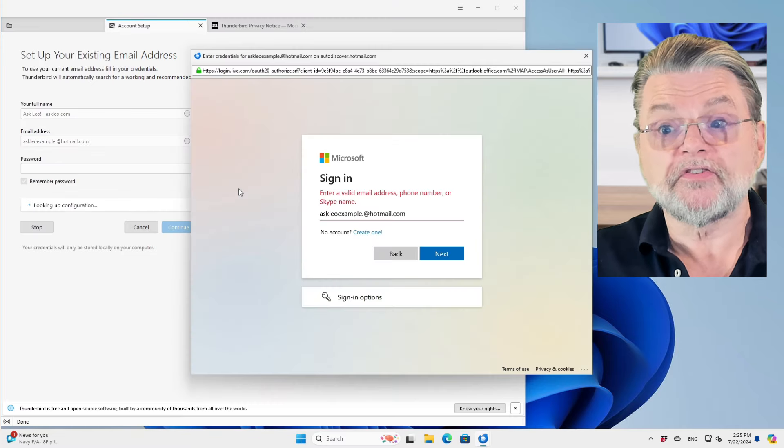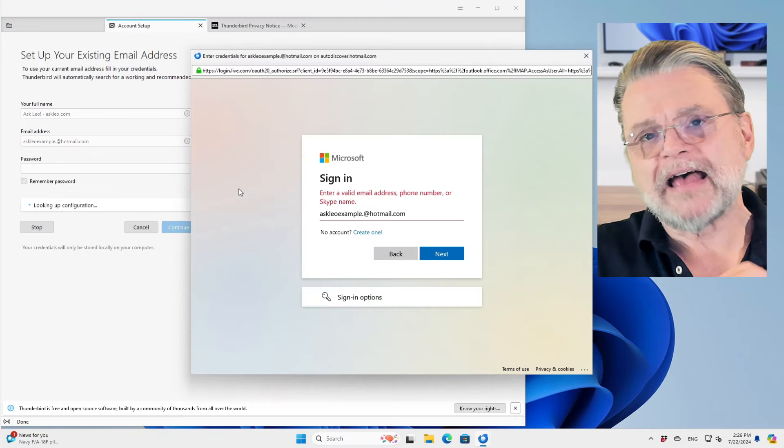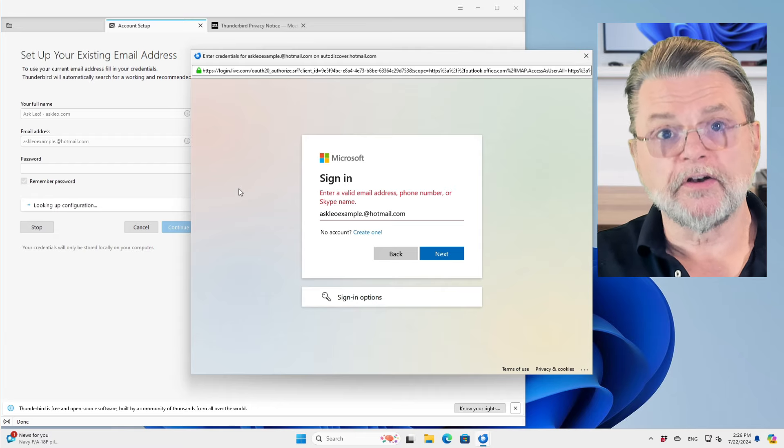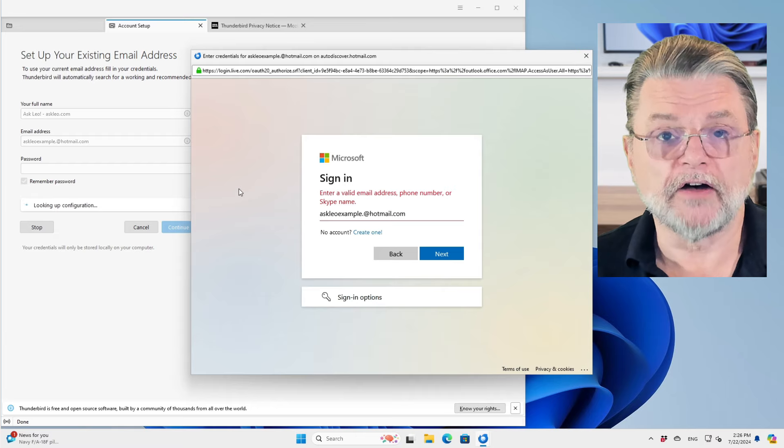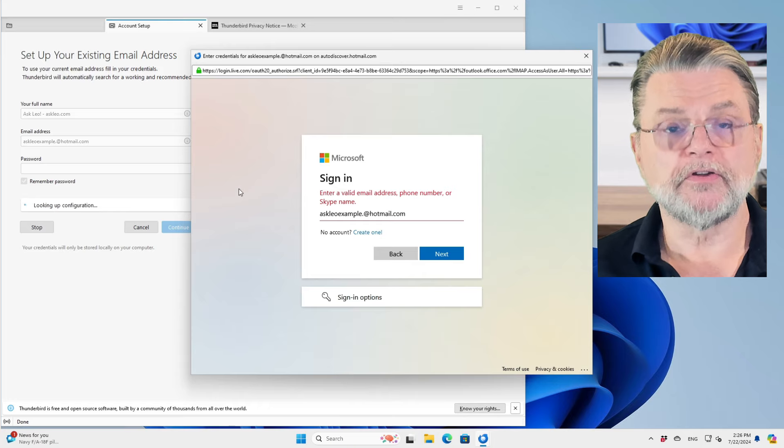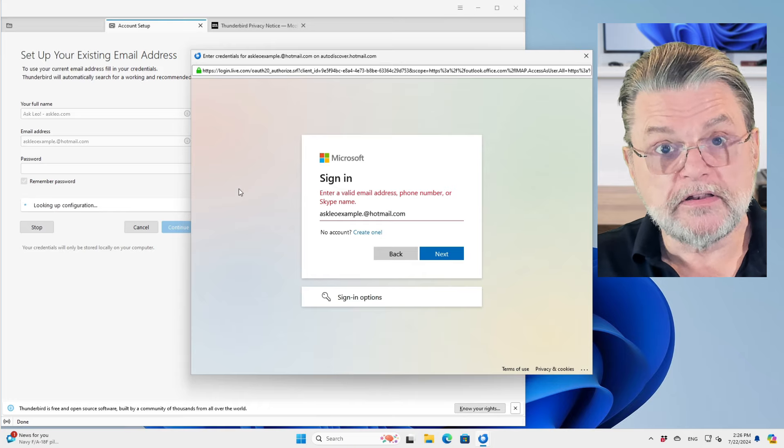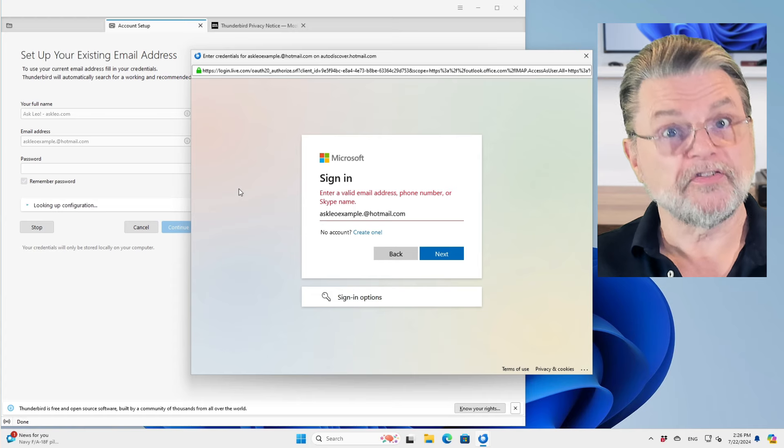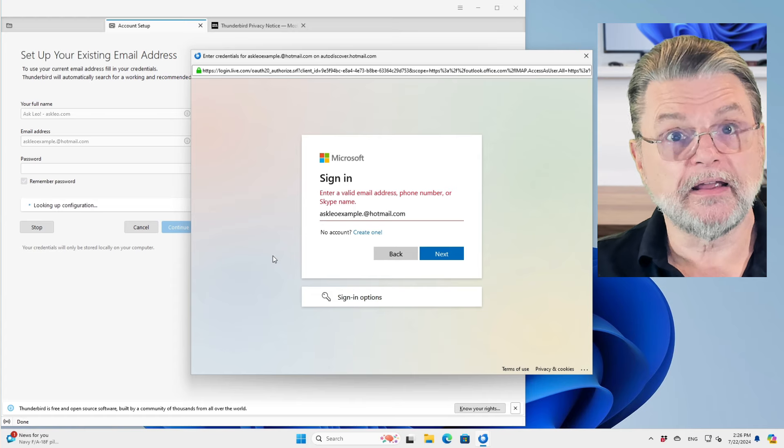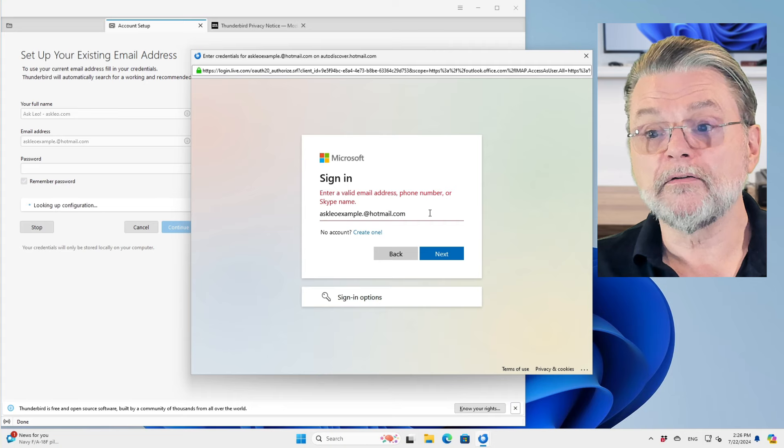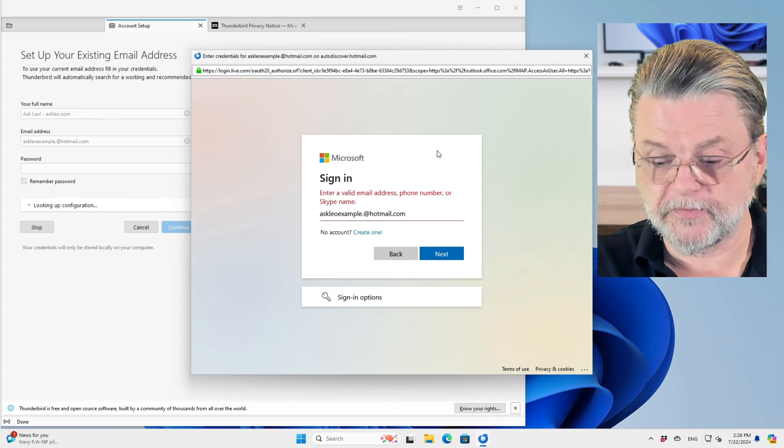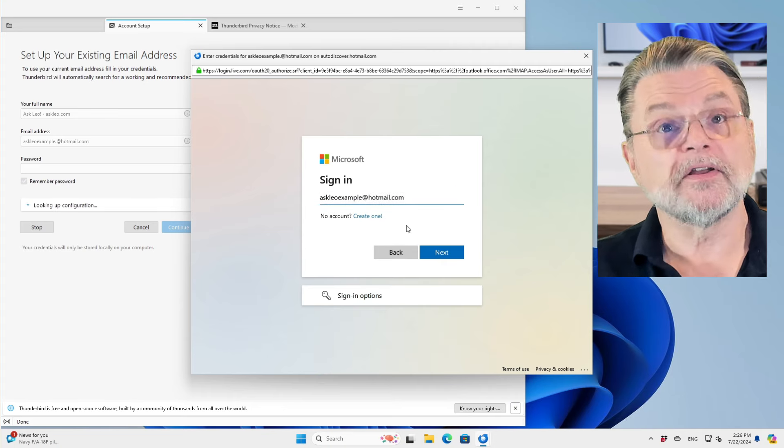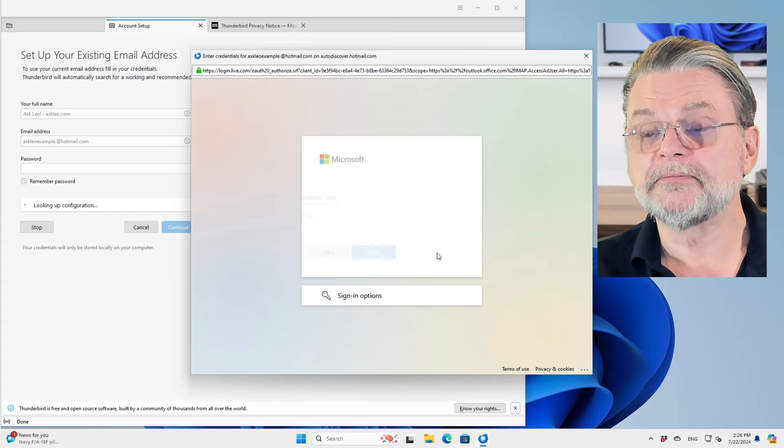This is what comes up. What has happened here is that Thunderbird is now asking Microsoft to authenticate me, the user. This has nothing to do, none of this is implemented within Thunderbird. They're simply asking Microsoft to authenticate this person. They have entered in my email address, which in fact I mistyped earlier. Askleoexample at hotmail.com. We'll click on next.